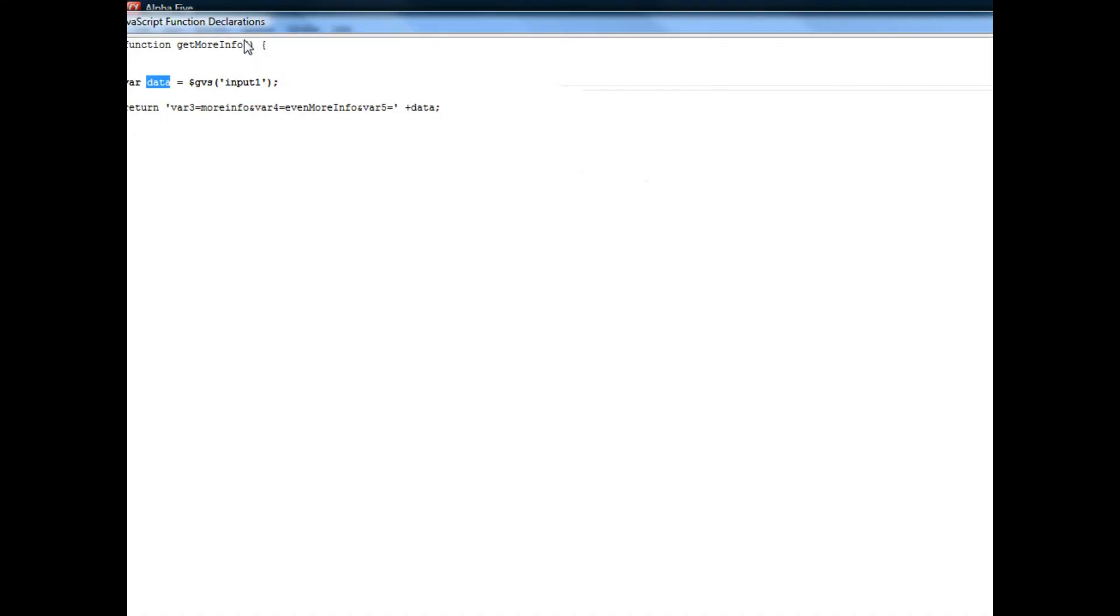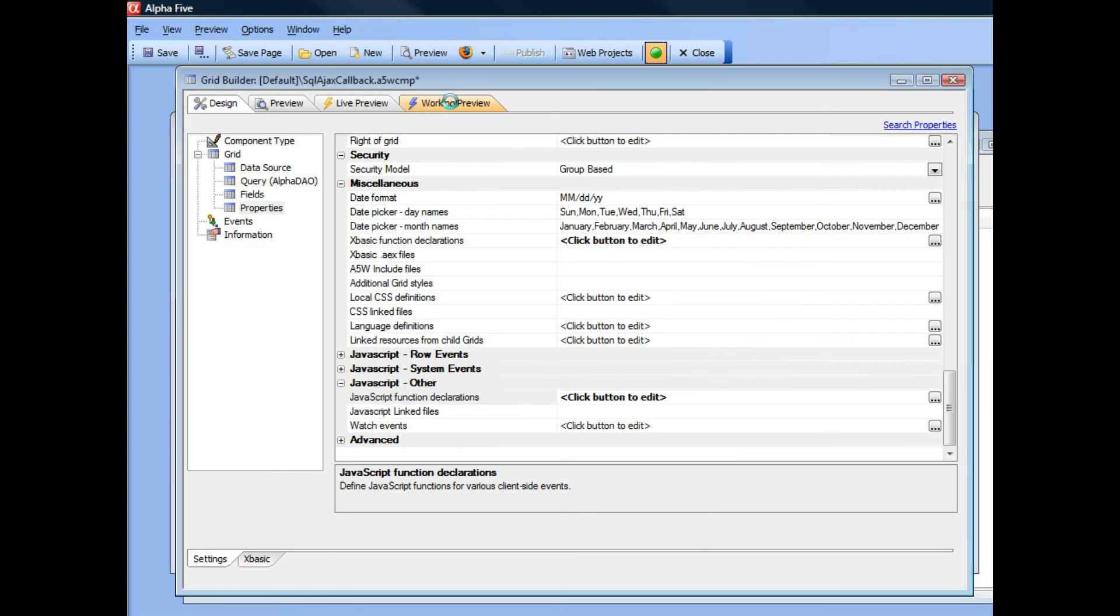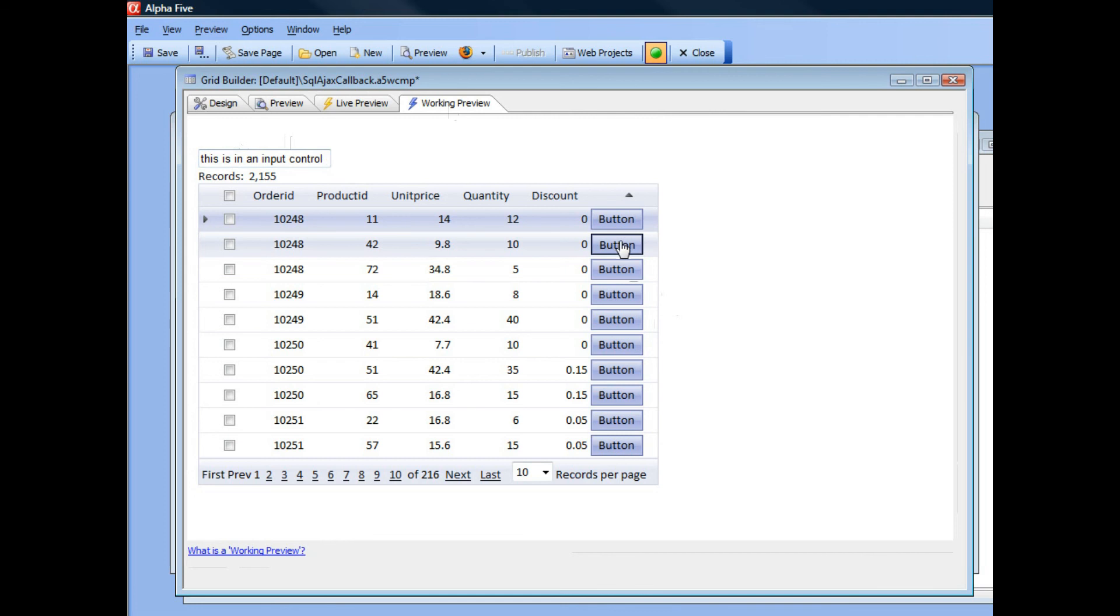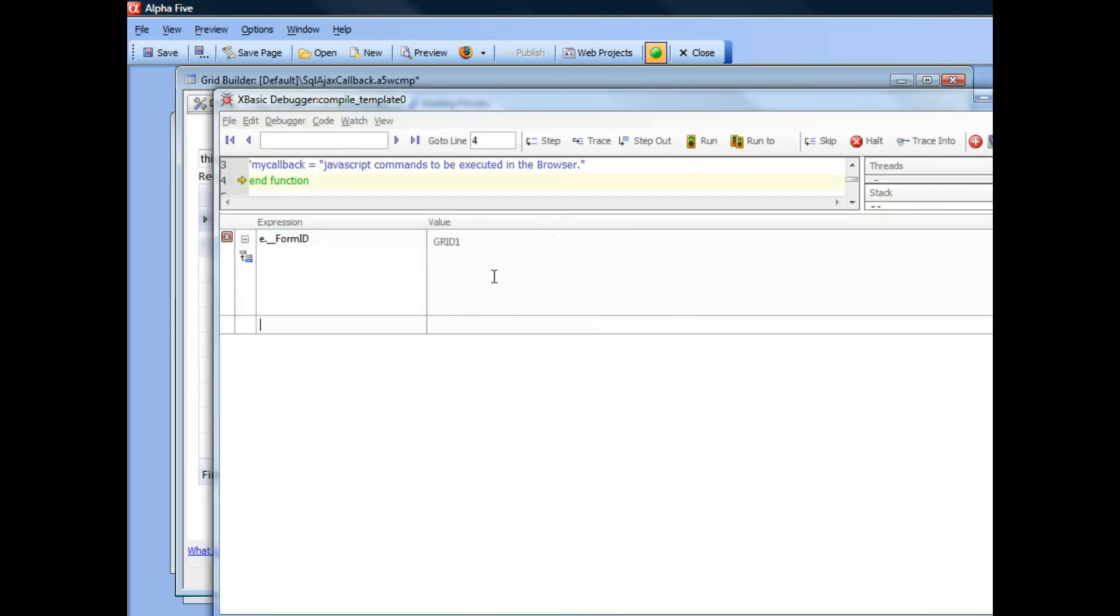So let's go ahead now and save that and run our grid. And I'm going to go here and type in some value, this is in an input control. And then I'm going to go ahead now and click the button to do the callback.